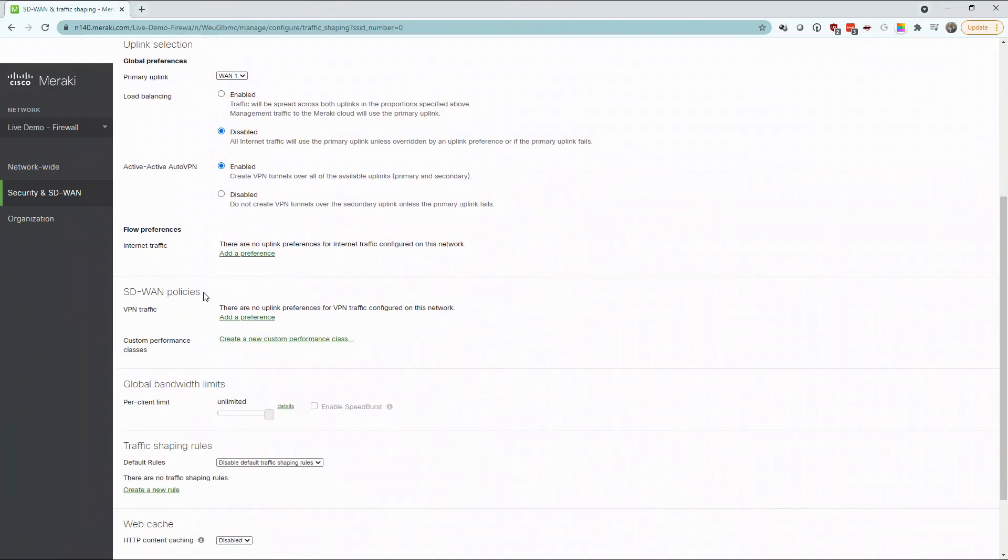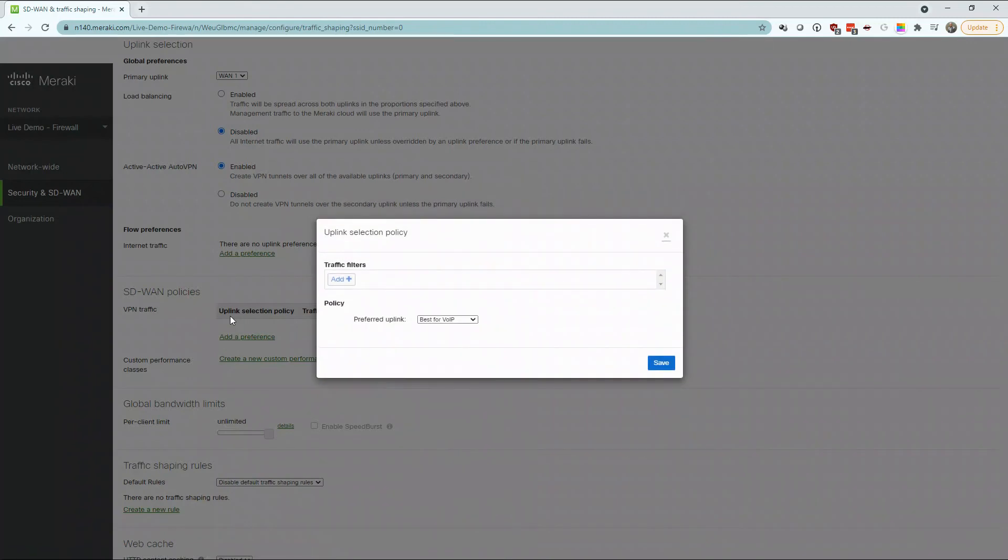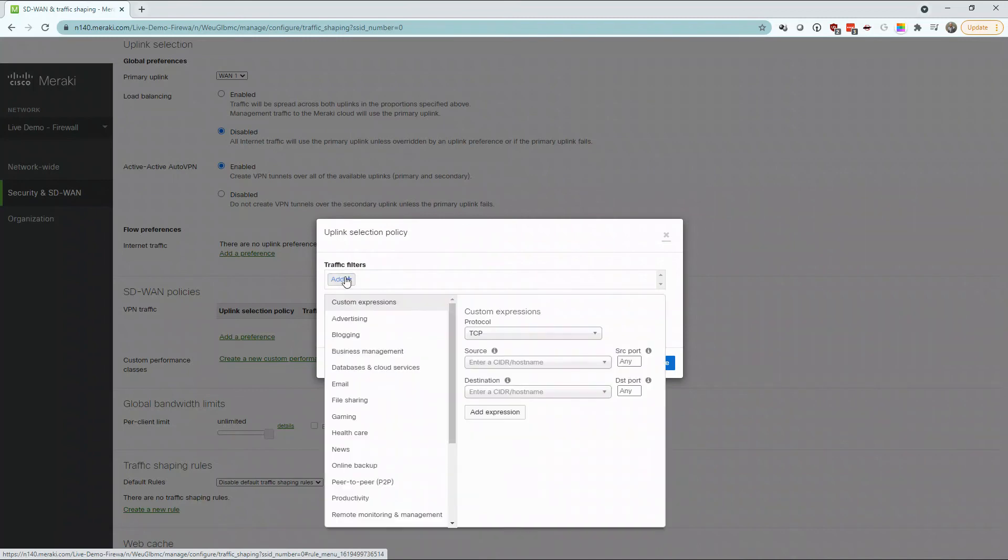Under SD-WAN policies, you have the option to control traffic based on VPN traffic or custom performance classes. Under VPN traffic, there are presets already provided by Meraki for easy deployment of filters.